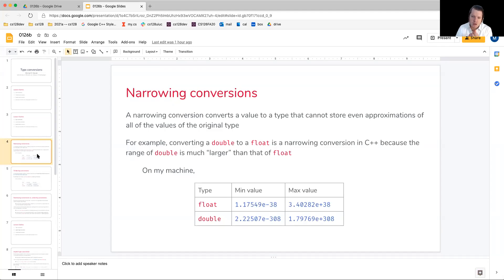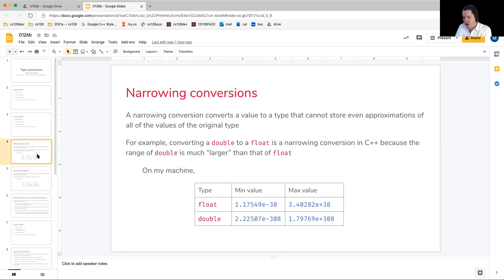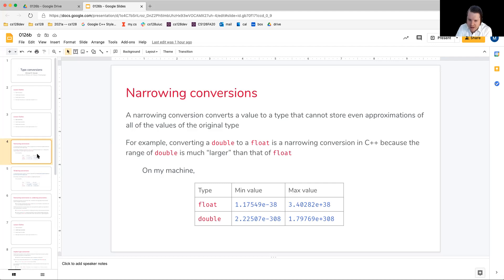We'll first begin our discussion with narrowing conversions. A narrowing conversion converts a value to a type that cannot store even approximations of all of the values of the original type.